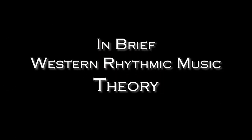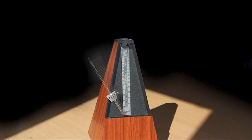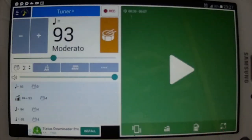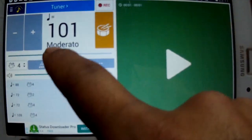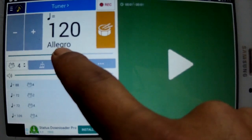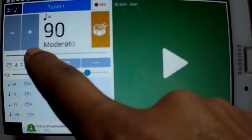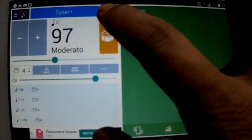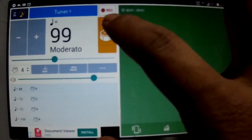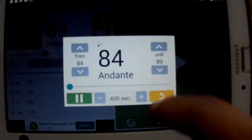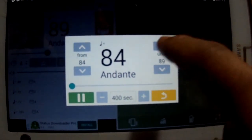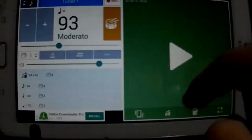As a percussionist, we all are familiar with the metronome. The application in your mobile might look like this. It has many features in it, for example, the tempo or beats per minute, often known as BPM, tap tempo, speed trainer, and beats per bar.